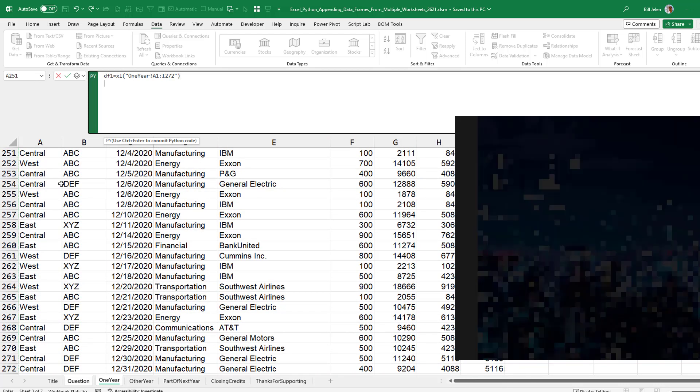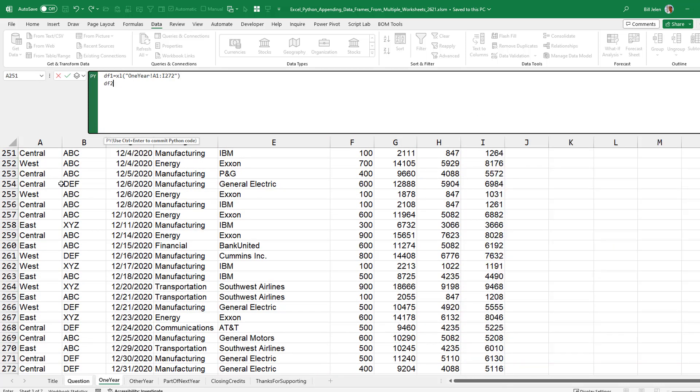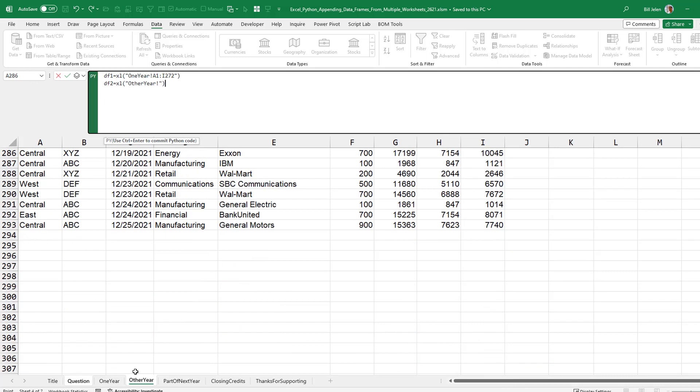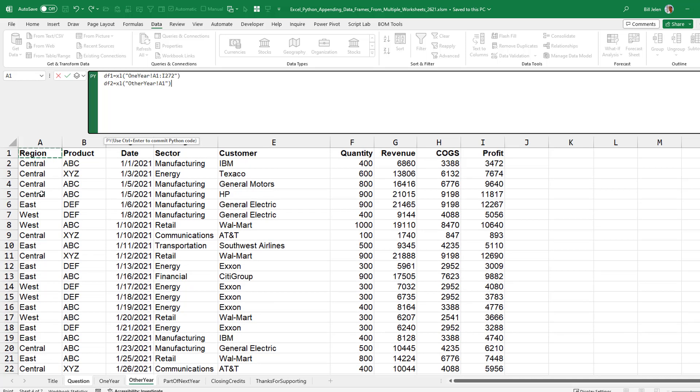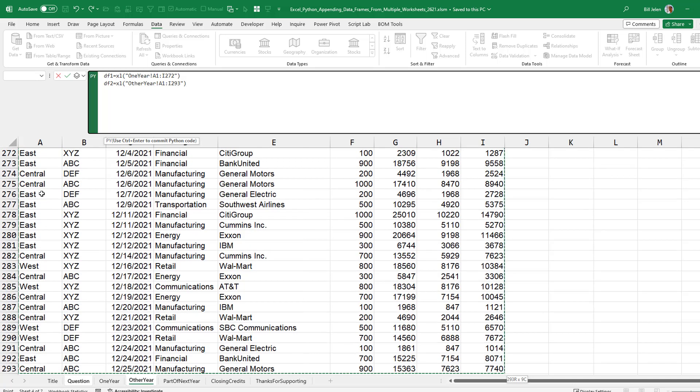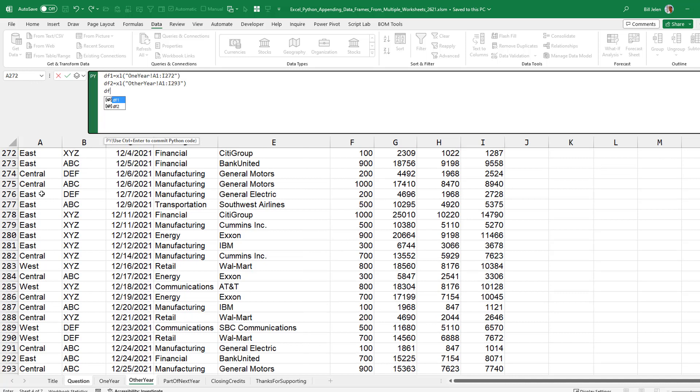And then df2 equals, using my mouse, I click on other year, go to the top. Ctrl-Shift-down, Ctrl-Shift-right, third data frame.